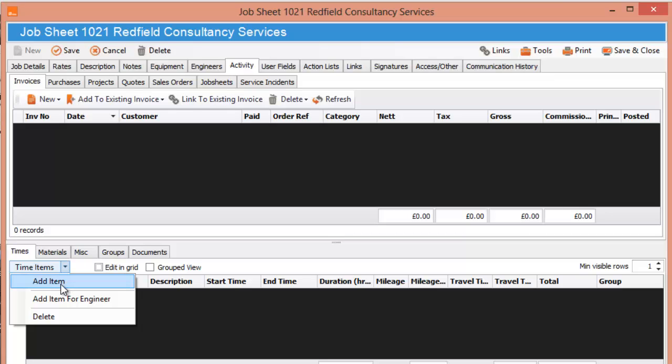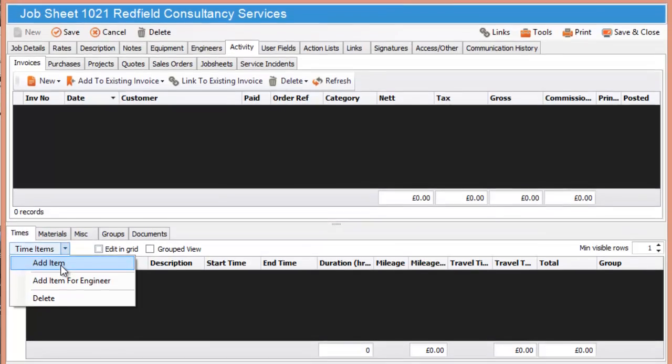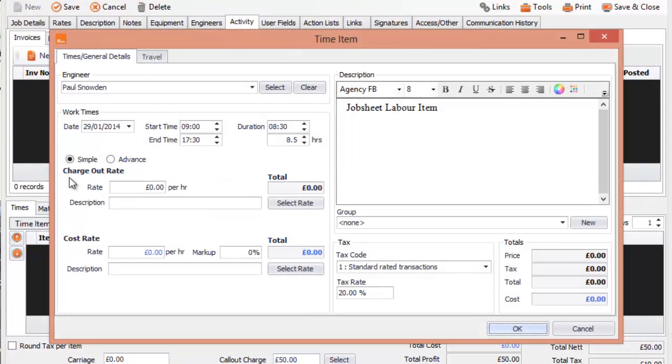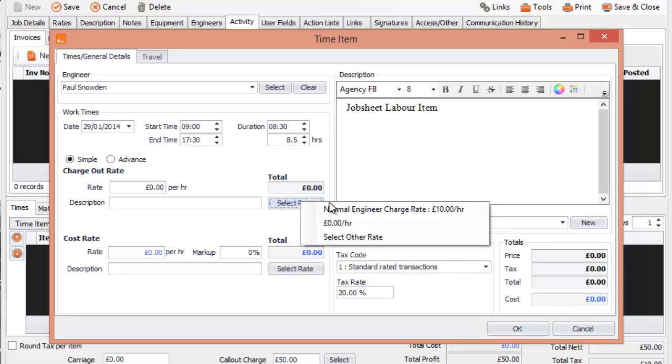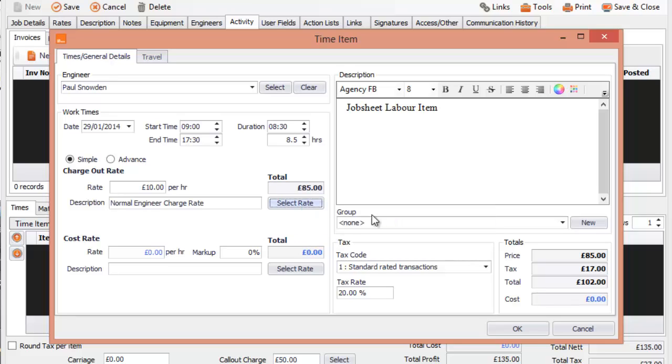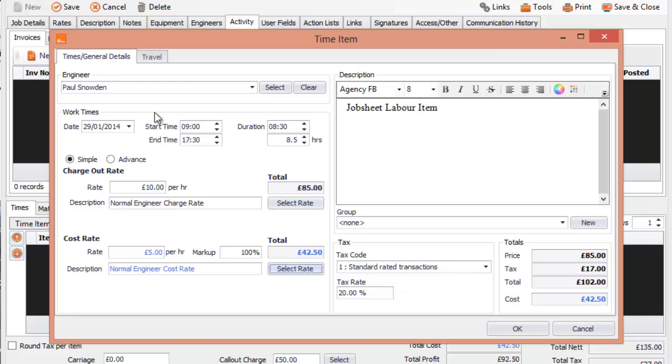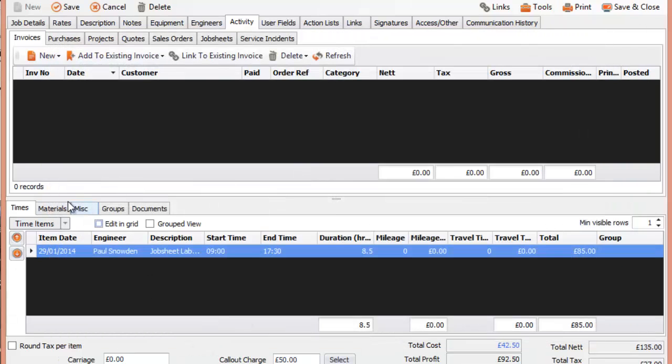We're going to add an item for the job and we can see that the engineer has already been selected but he hasn't got a rate, this particular engineer, so we're going to select another rate and we're going to just select normal engineer rate at £10 an hour which is related to the customer's rate. So there we go, we're going to select the cost rate as well and press OK.